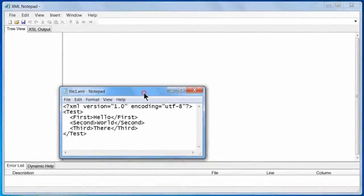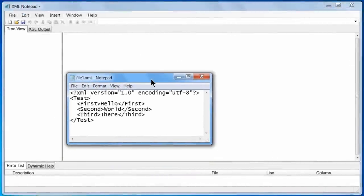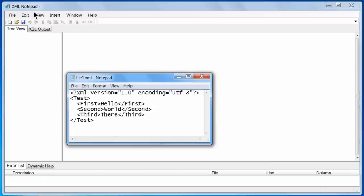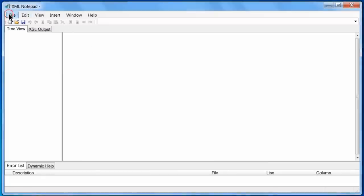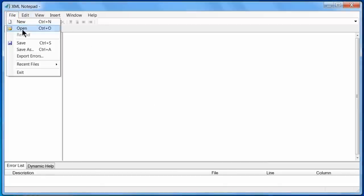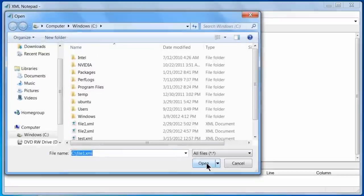Next, I will show you how to compare two files using XML Notepad. First, I will open up one of the files to be compared, file1.xml.